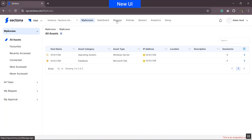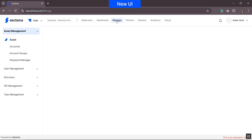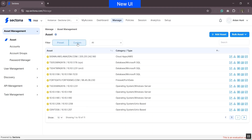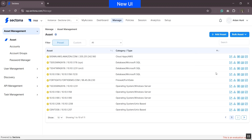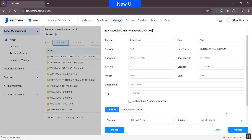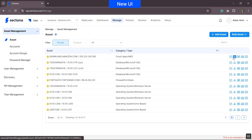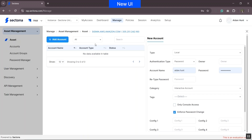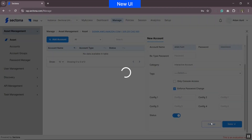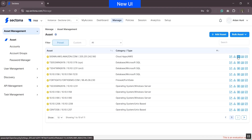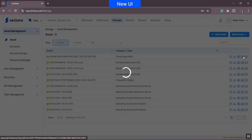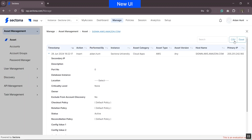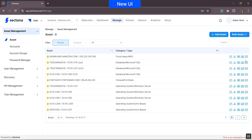Let's see what has changed in the new version, using the same example of asset management. There is now an option to filter assets by type, a separate option to add asset and add bulk asset. The options associated with each asset type are clearly listed: an edit option to edit asset details, an account button to add the associated account, an action button to add or update security settings, and trail and check status options similar to the older UI. These options are placed on the main screen to make navigation easier.